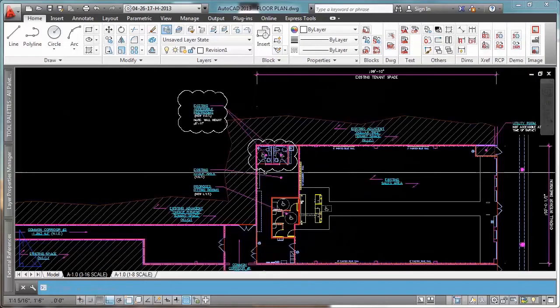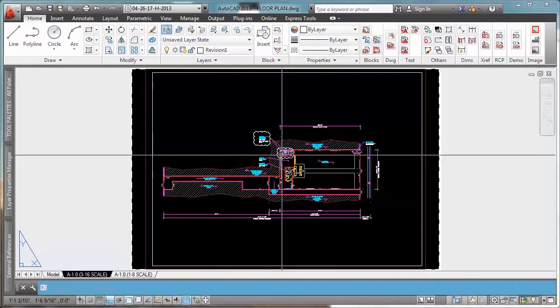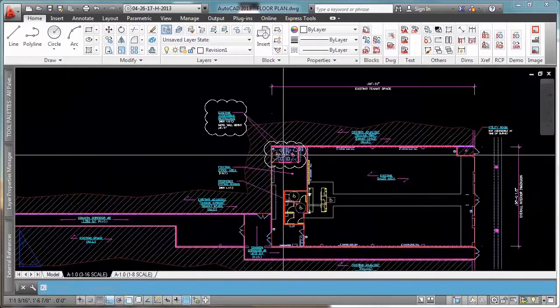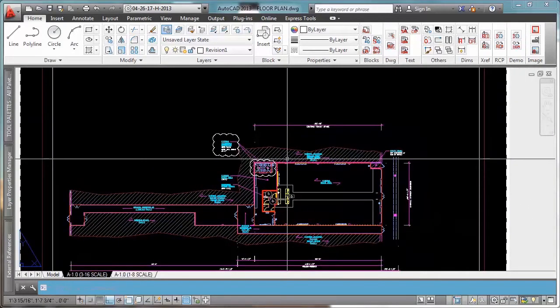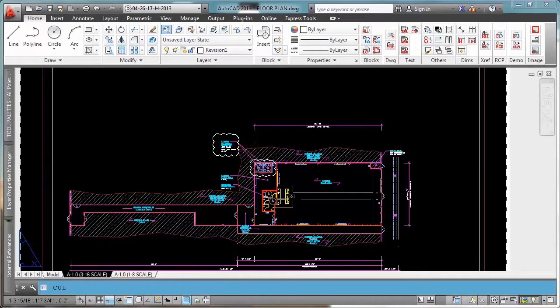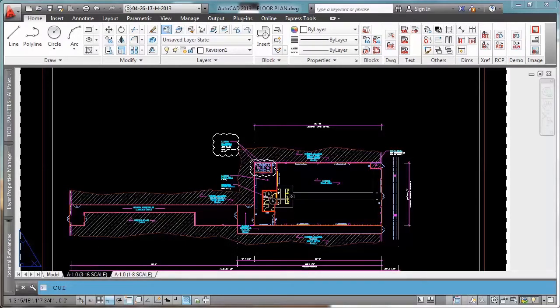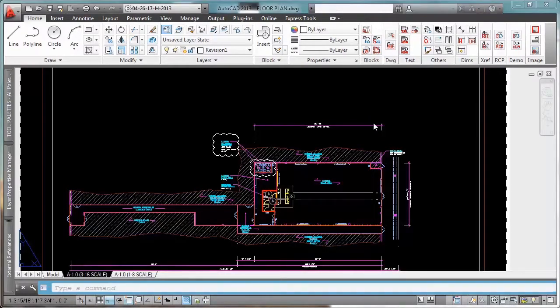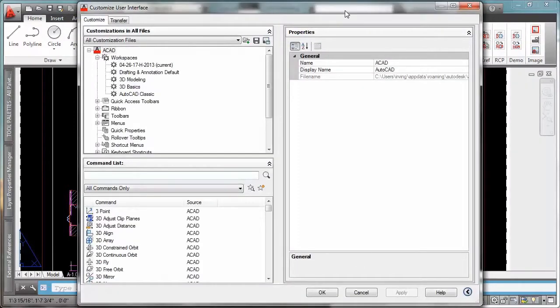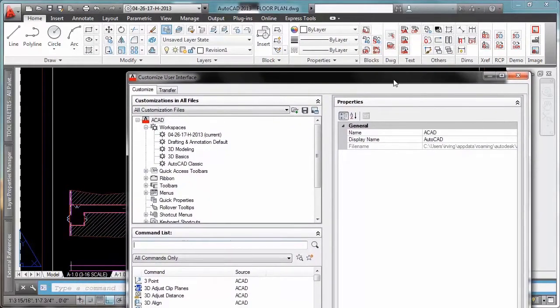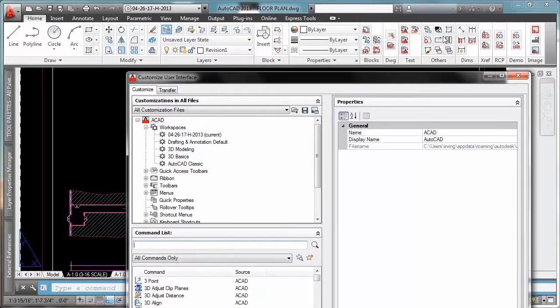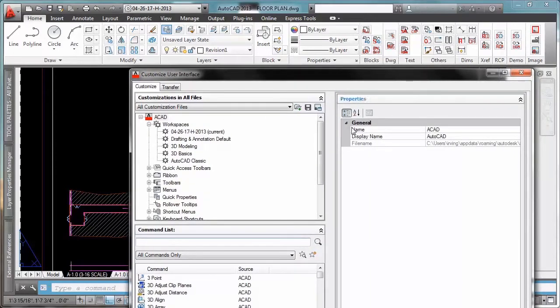All right guys, so let's jump to the command. So in order to do this we have to go to the CUI and we're going to do a macro to create this command. By the way, if you don't know how to add a command or a tab to the ribbon I really suggest you to watch my other tutorials where I explain how to do that.